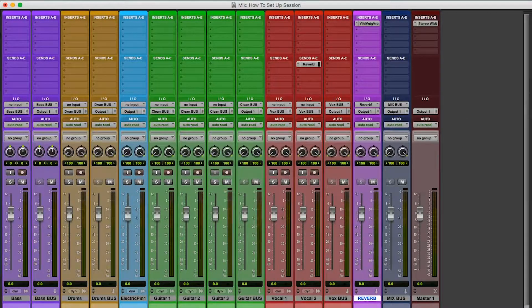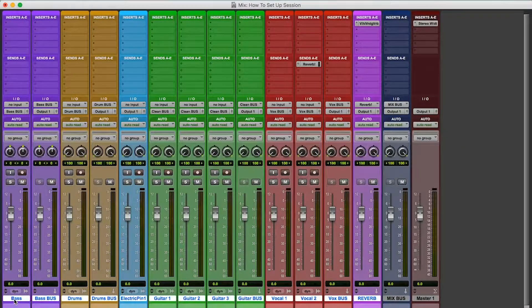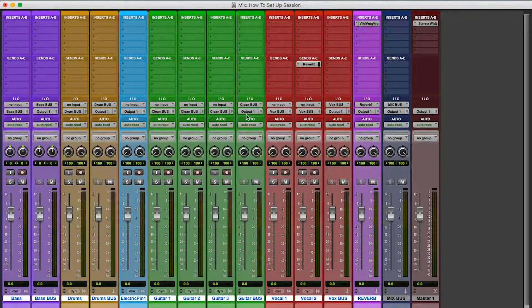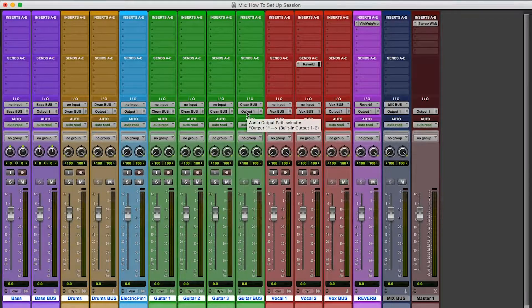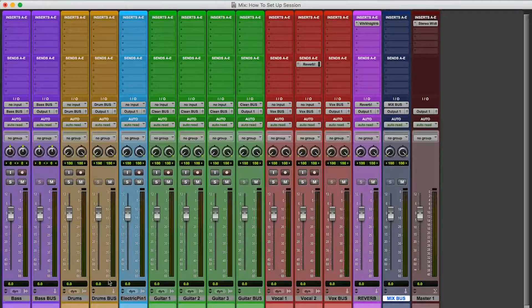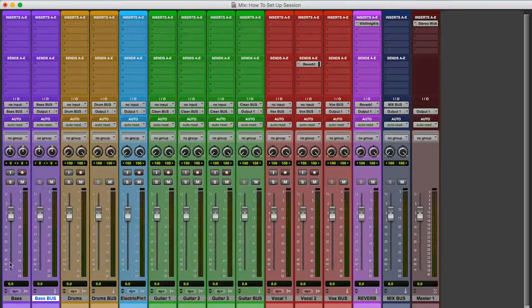All this reverb, everything. I'm just going to shift, shift option, go to output. Oh, I'm sorry. You know what, I can't just do everything. I'm sorry, I take that back. Bass bus, right? Because the bass is being sent to the bass bus.